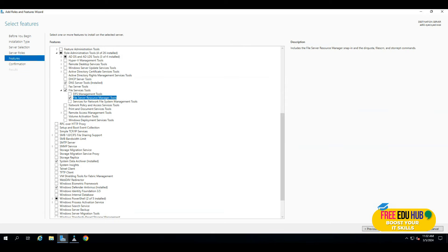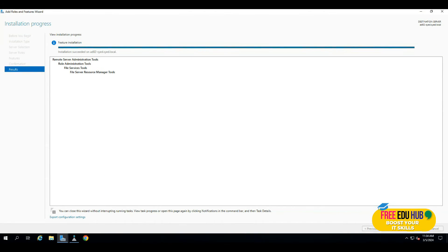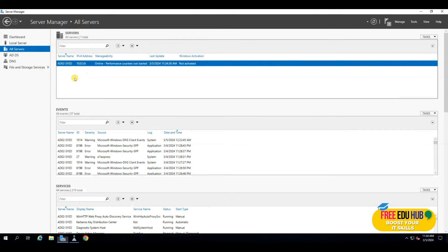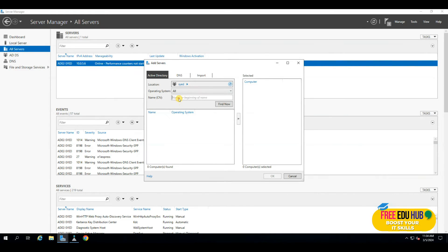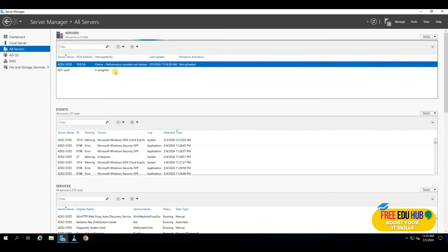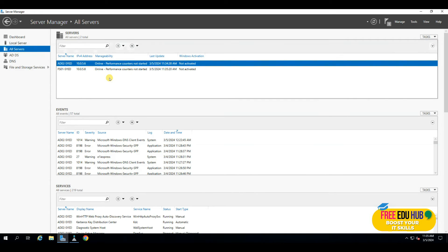Press next to install, then close once done. Go to All Servers — the file server isn't listed yet, so right-click on All Servers and select 'Add Server'. Type 'fs' to search; since it's part of the domain it should appear. Click it, add it to the list, and press OK. It is now added so we can manage it from our Windows Server 2019 domain controller.